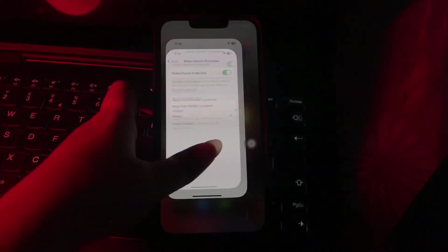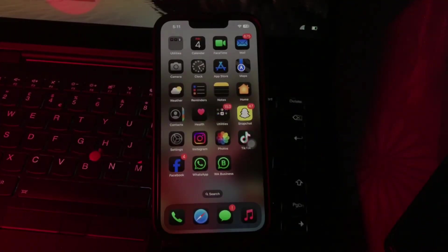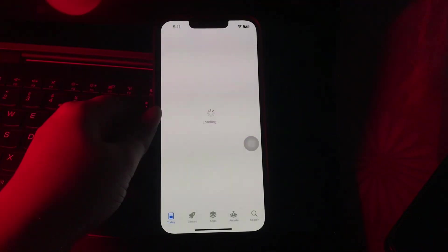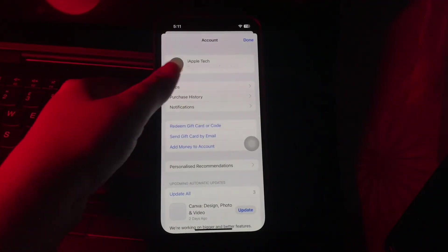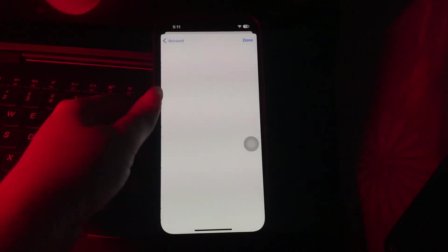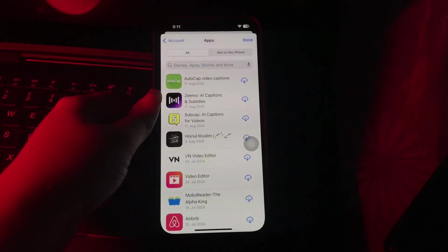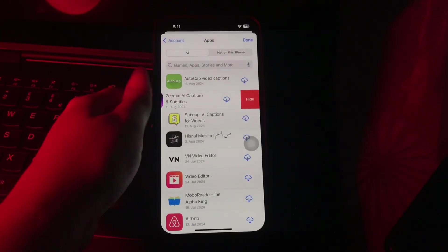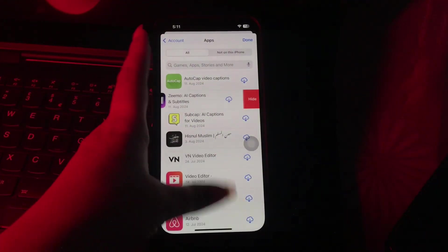The next thing is hide App Store purchases. For this, open the App Store and tap on your profile in the top right corner. Next, tap on Apps. Swipe left on the app and choose Hide, and you are done.